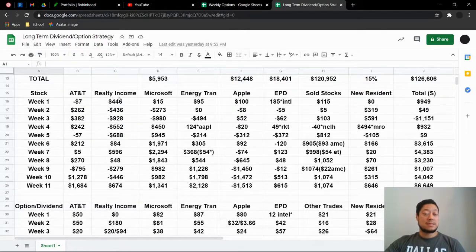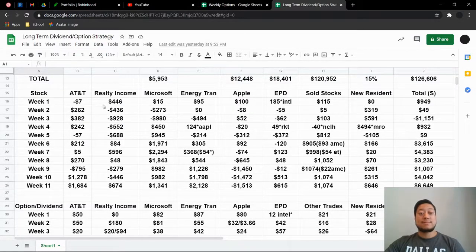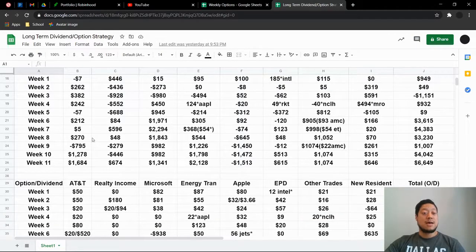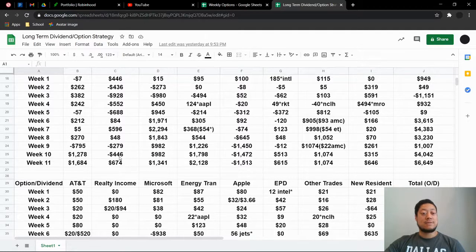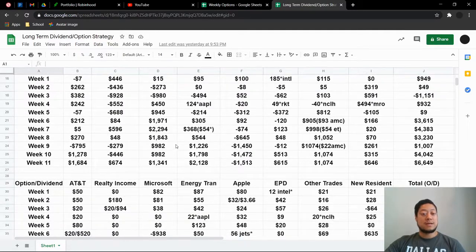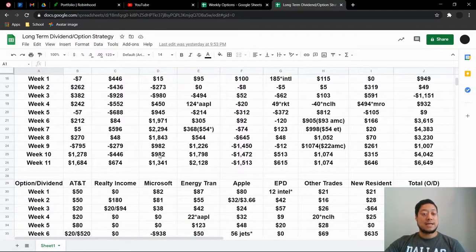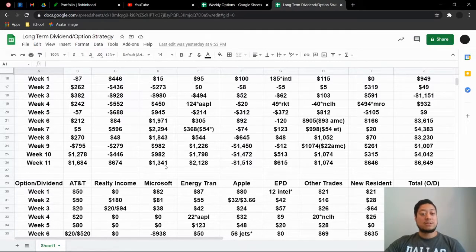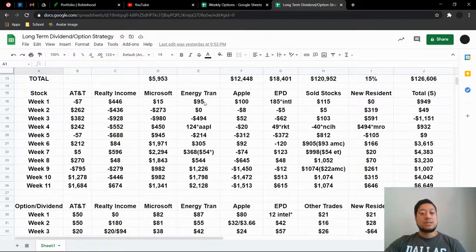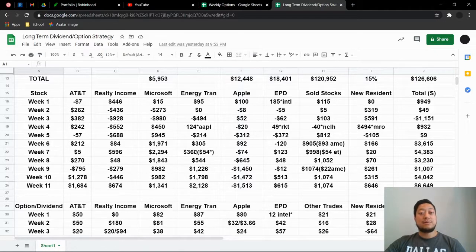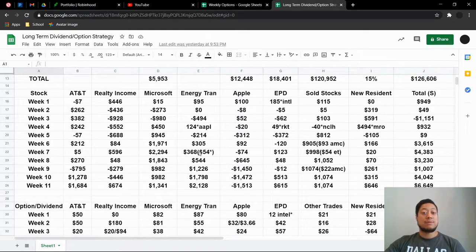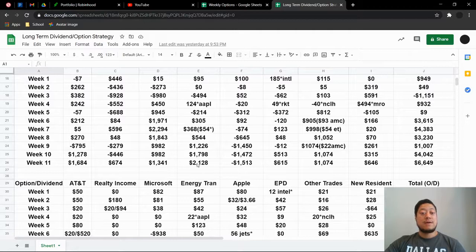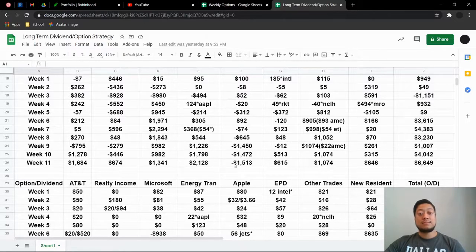Realty income, just like I said, in the last 30 minutes to an hour on Friday, they just shot up $1 or $2. So I was sitting at negative $4.46. I'm up $6.74. Microsoft, I was at $9.82 for two weeks straight. I'm at $1,341. Energy transfer has just been absolutely amazing. I believe I'm almost up 30% with energy transfer. Went from $1,798 to $1,128.